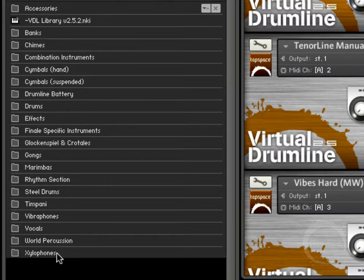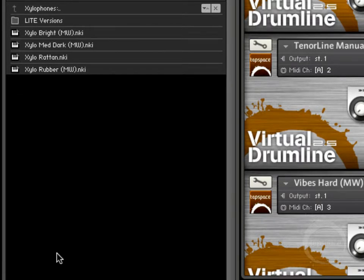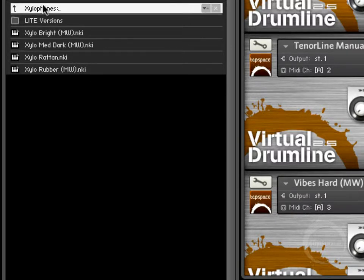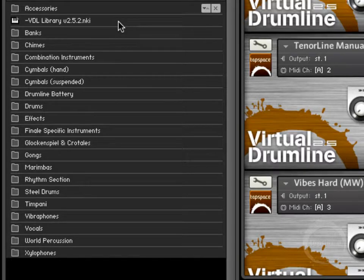And then xylophones, very similar to the other keyboard instruments. We've got hard, medium, soft rattan shafts on them. And then light versions of those as well. Alright, so that's a nice little overview of the instruments.